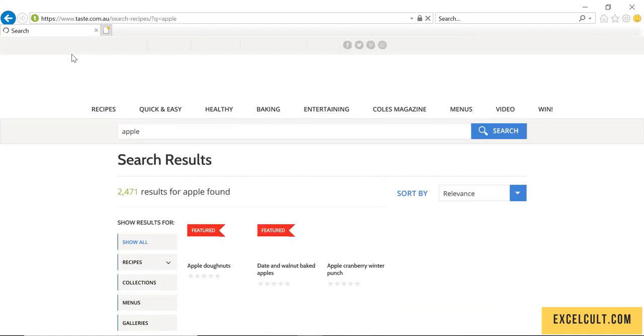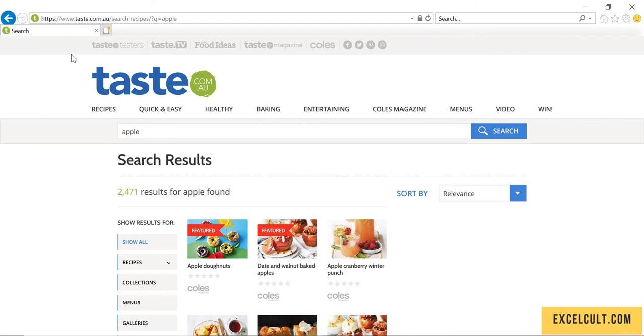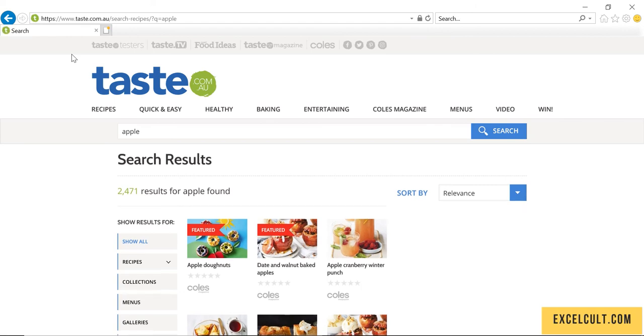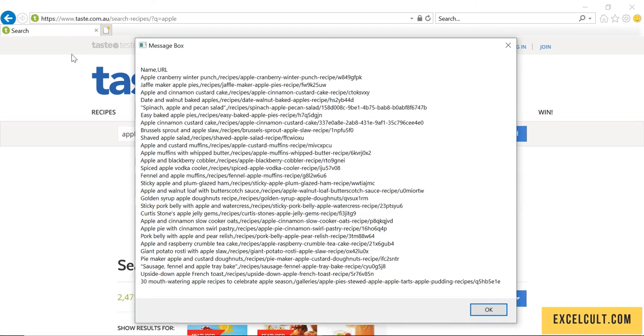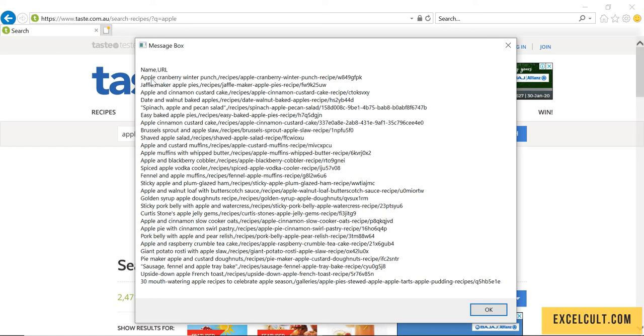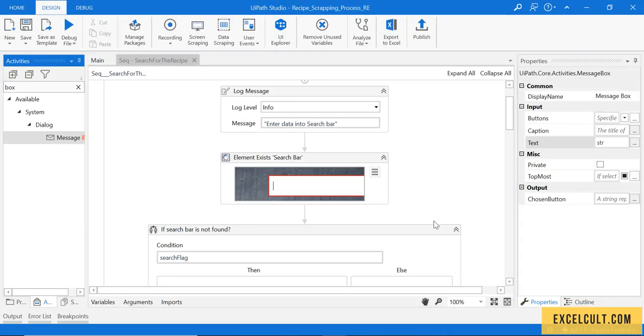It has fetched the values in the name below - the name is Apple cranberry winter punch and in the URL you have the URL to it. Close this.